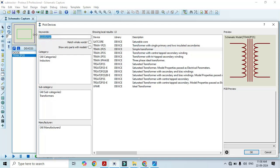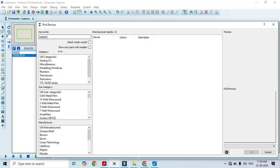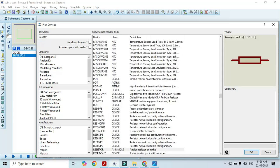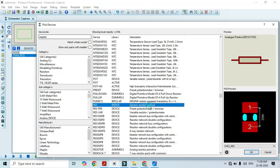We also need a resistor. Just type resistor and here select the generic symbol resistor, just double click on it.